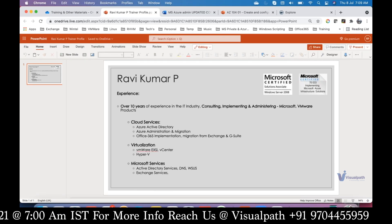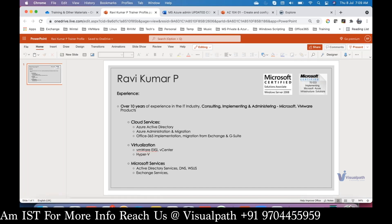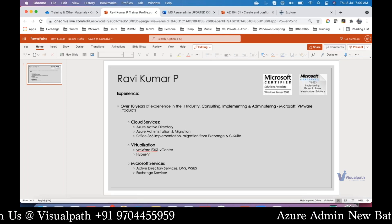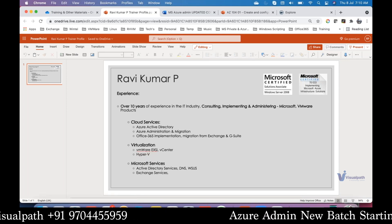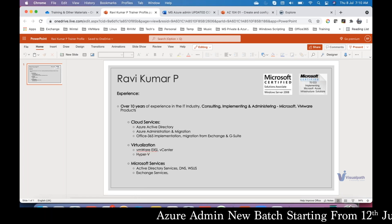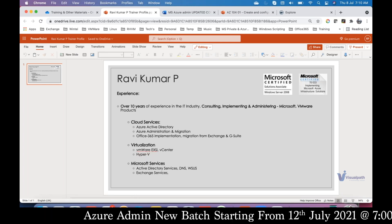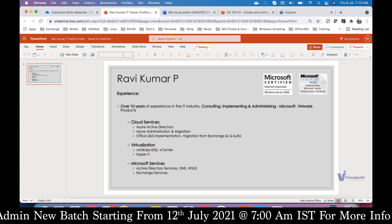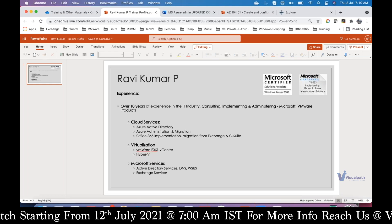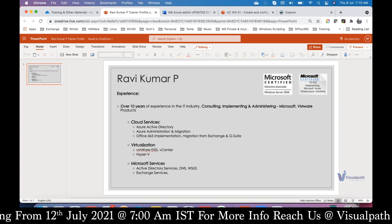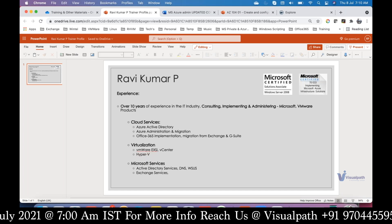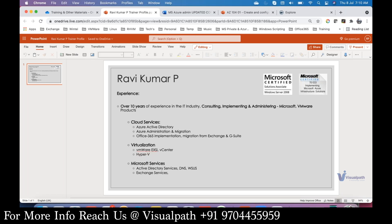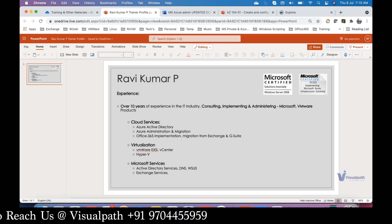I have 10 years of experience in the IT industry. I do consulting, implementing, and administration of Microsoft and VMware products in cloud services. I manage Azure Active Directory administration, migration to Azure AD, Azure administration, Office 365 implementation, VMware, Hyper-V, Windows Server administration, and Exchange Server administration.